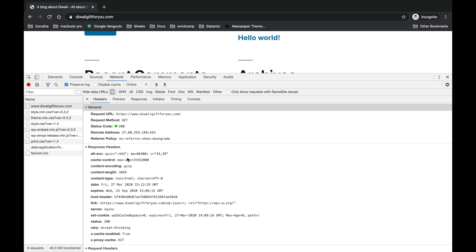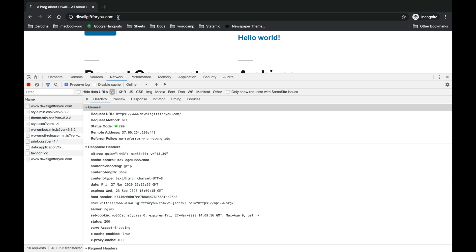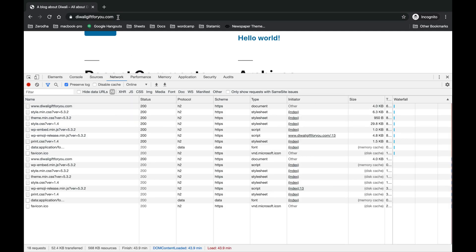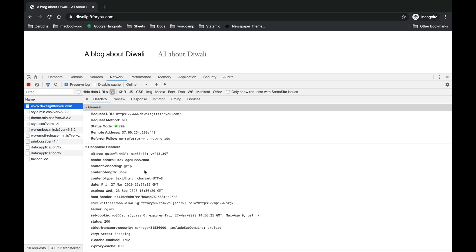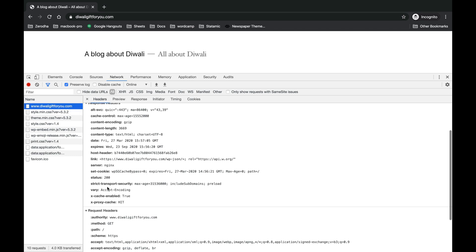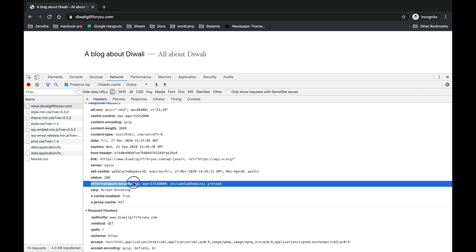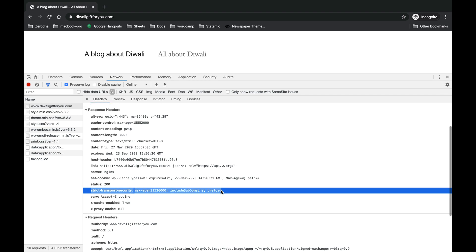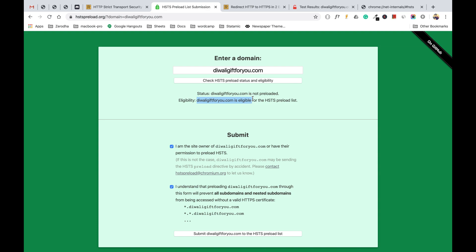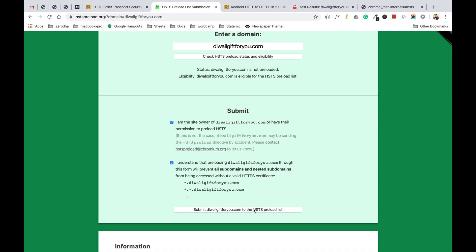Earlier there was no HSTS header in the response header. Now if we refresh, you can see the header is present. Since this header has been added in the response header, my domain has become eligible for the HSTS preload list. Let's go and submit this domain.